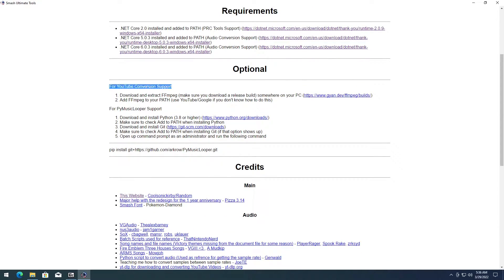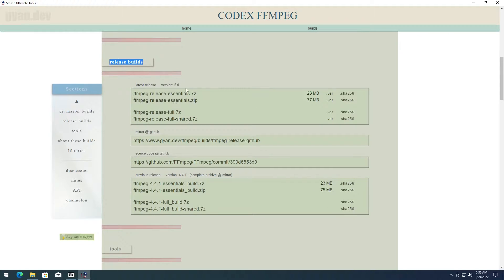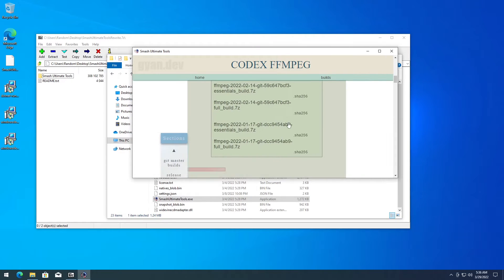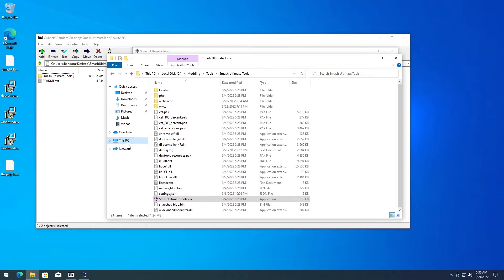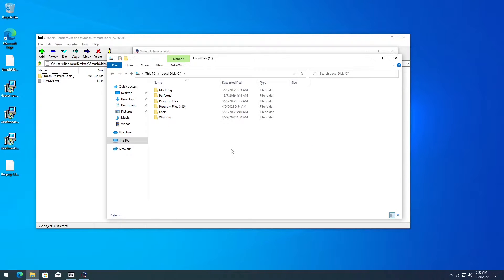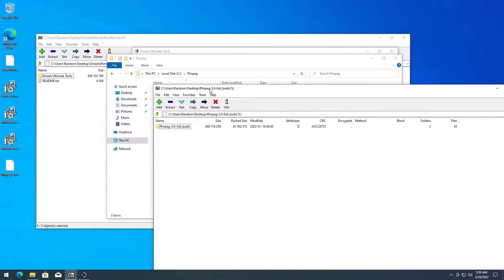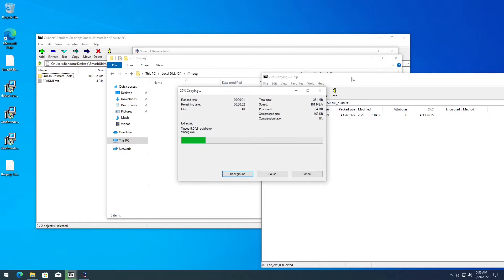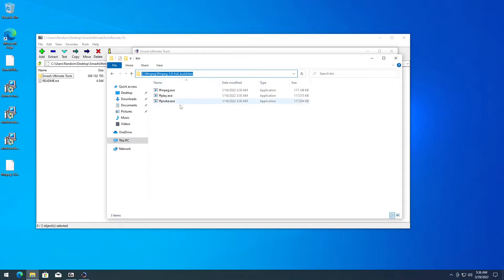Next up, let's do the optional stuff. For YouTube conversion support, go ahead to the FFmpeg page, scroll down to release builds, and download the version you want — I'll be using the 5.0.3 build. Save it to desktop. Then on this PC, create a folder called 'ffmpeg'. Open the archive and copy the folder in there. Go to the bin folder and copy the full path — the path where your FFmpeg bin is.